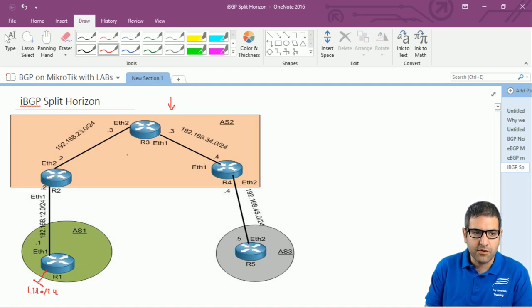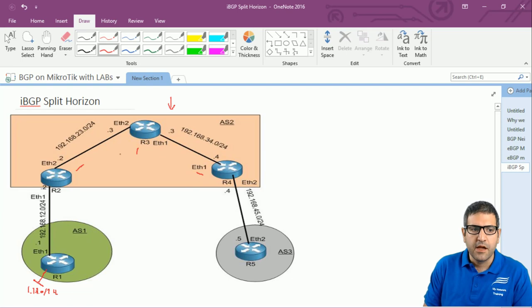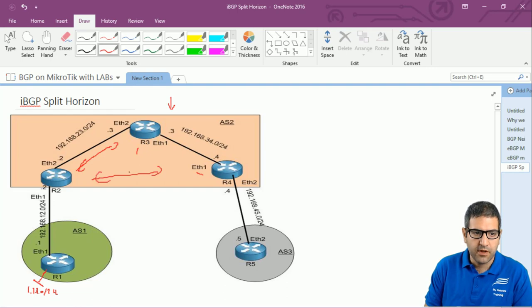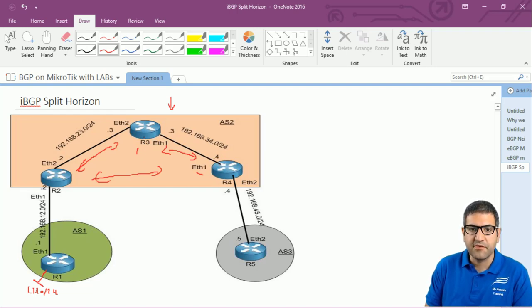I'm going to make the whole check and configuration on router 2, router 3, and router 4. The idea is: we already have a neighborhood between router 2 and router 3, router 2 and router 4, and router 3 and router 4. We have a full mesh neighborhood between IBGP, and that's what we needed in the previous lab for router 5 to reach the network 1.1.1.0.